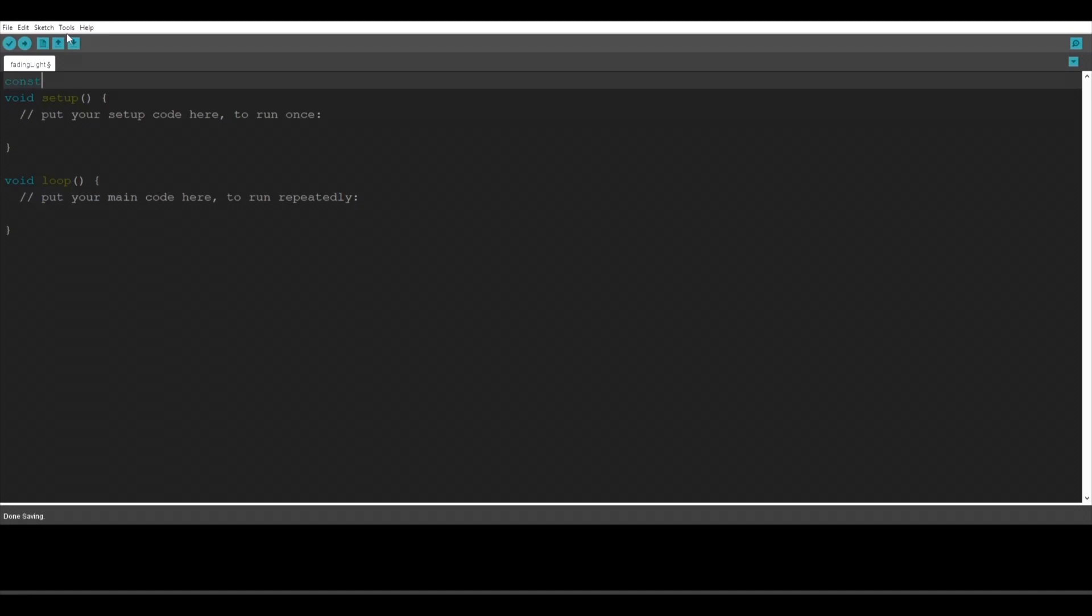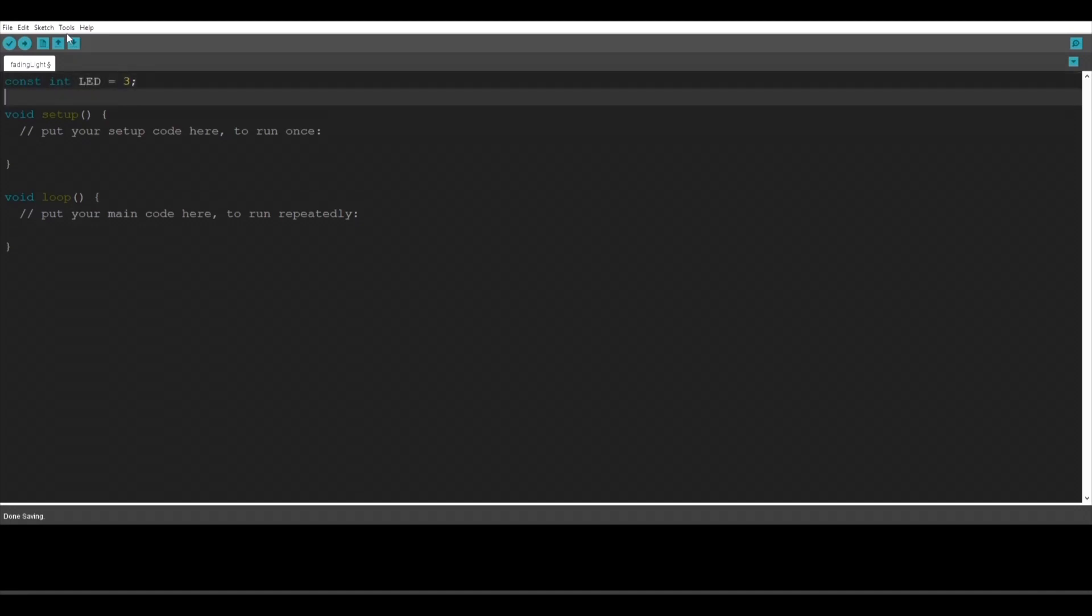Alright so first of all we have to name our pins so we're going to type const int led equals 3 because the LED light is connected to pin 3 and we're going to need another int value to control the fading so we're going to type int fading equals 255.